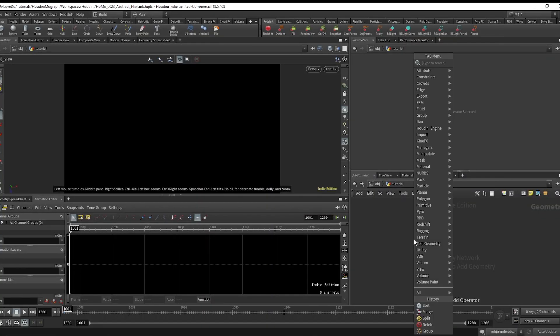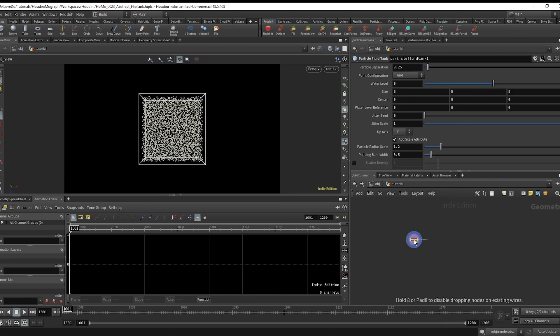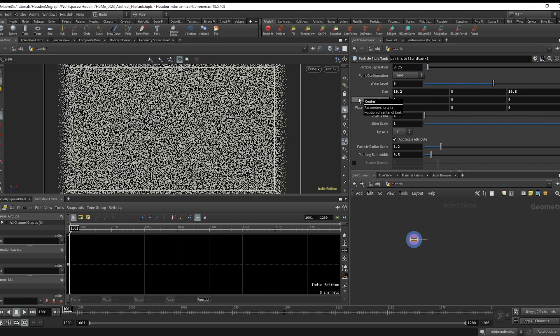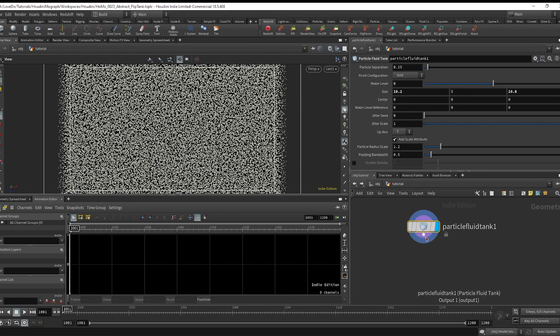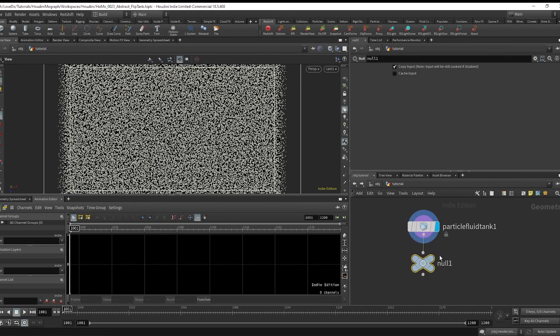First off, make a particle fluid tank and I'm going to make the size 19.2 by 10.8 since ultimately I want this to fill the full frame. Now make a null and name it IN_TANK in all caps.